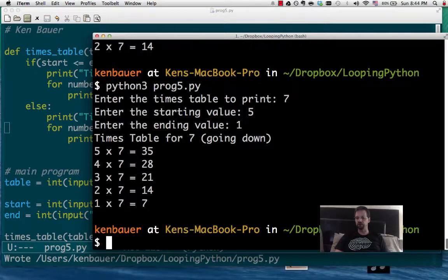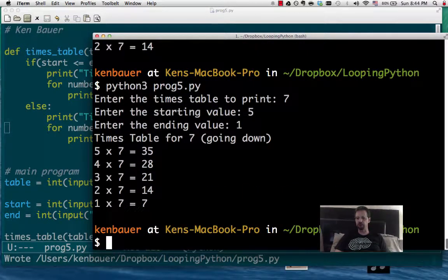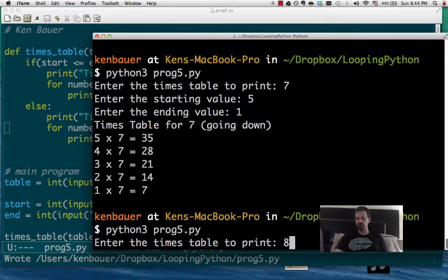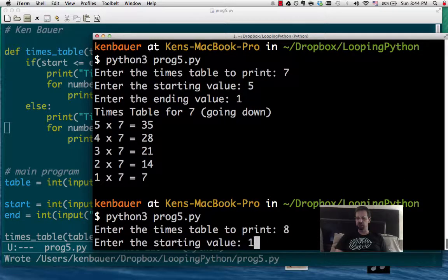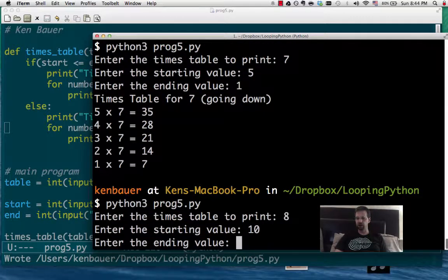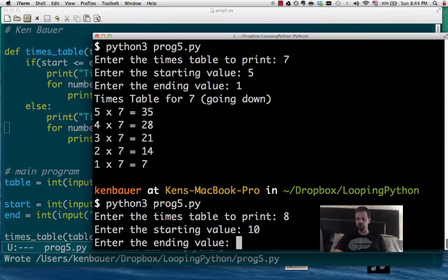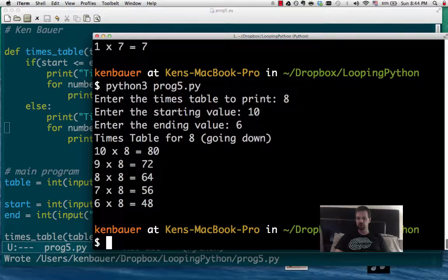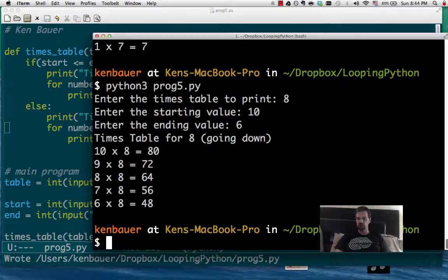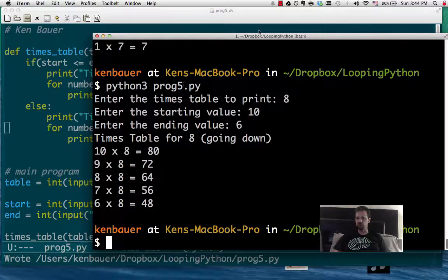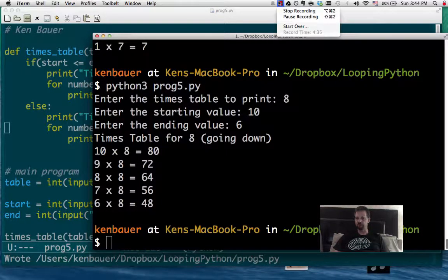Let's go 5 down to 1. Looks good to me. Let's try again with an 8 times table from 10 down to 6. And it looks like it's working, so that'll be it for that one.